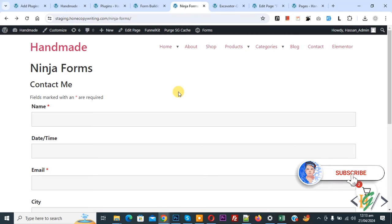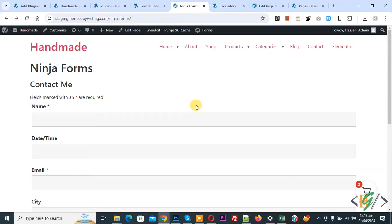Before starting, my request is please subscribe to my channel. Thank you. Now back to our work. We are using Ninja Form and we are going to add a custom CSS class in the container section in the field.